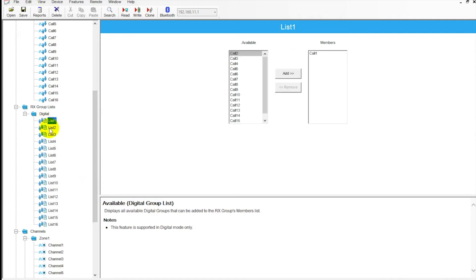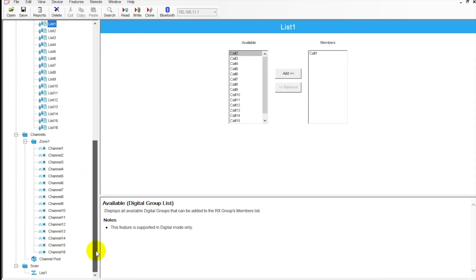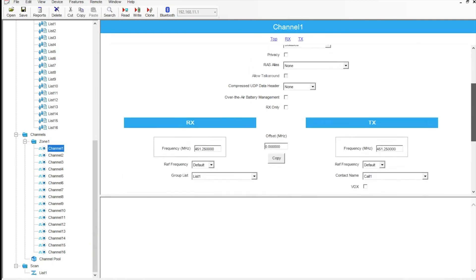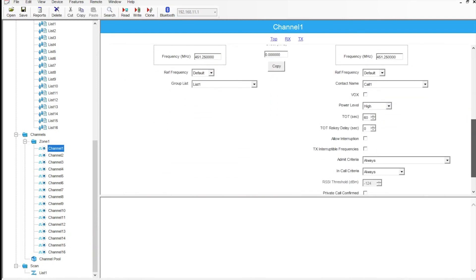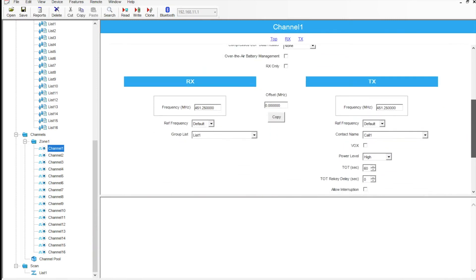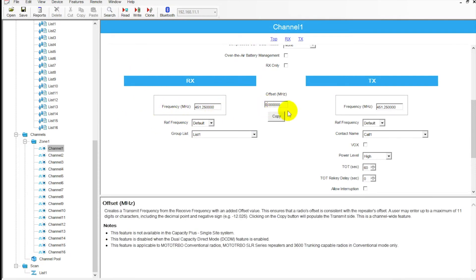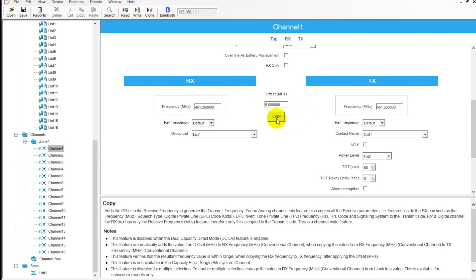Our call list - we've got 16 to match our contacts. Down here in channels, this is where we actually have our frequency information. If we click in here, we've got a lot of information. If I scroll down, we're in expert view right now. This is our frequency information. We've got our receive frequency and our transmit here. If we wanted to do an offset, let's say we had a repeater - nice little feature here. I can put in the offset, hit copy, and it's going to automatically adjust that five megahertz split here.